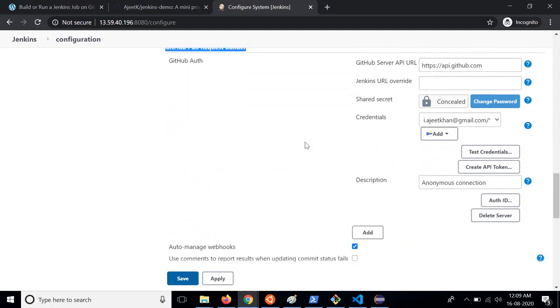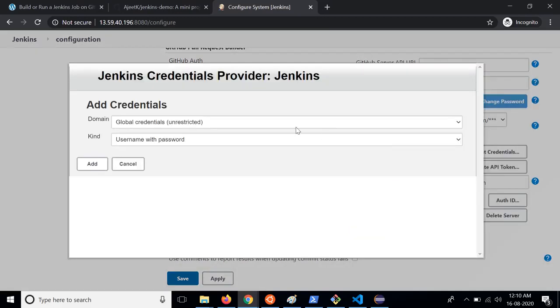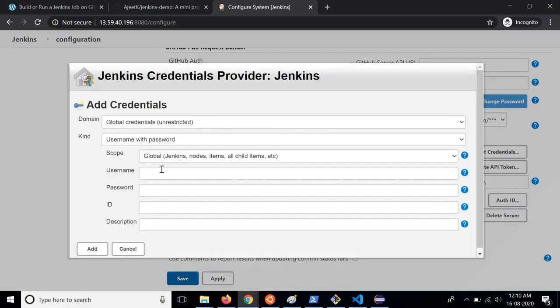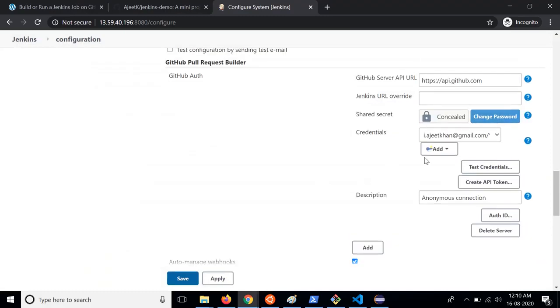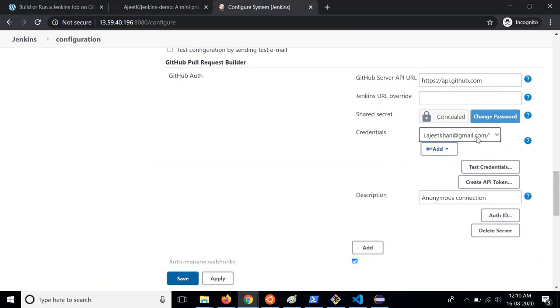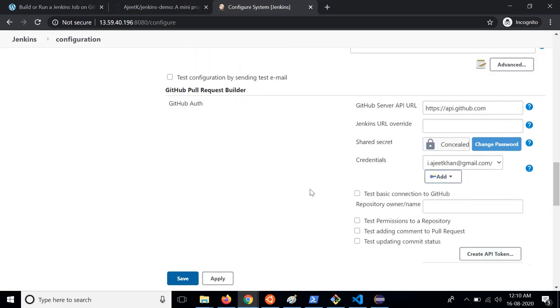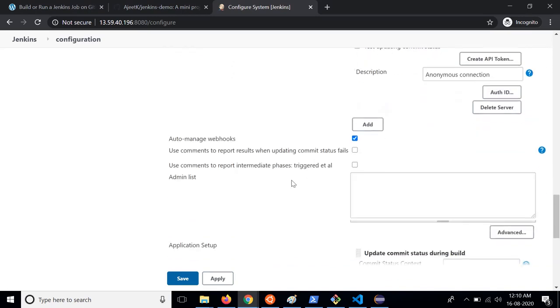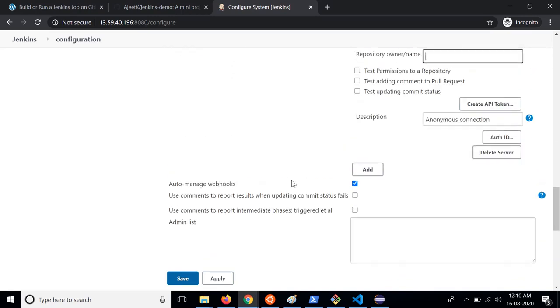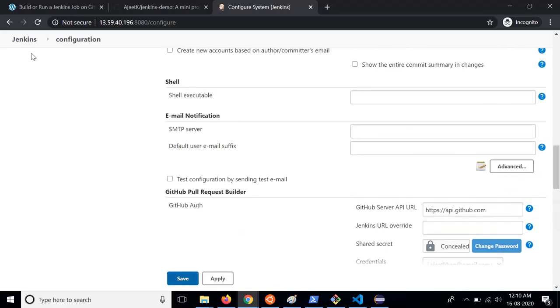In this you need to provide credentials of your GitHub repository. So here I have already added, you can click on this and add. Put your username here and password here. These credentials are of your GitHub repository. Once added you can select it from this dropdown. I have added it for my personal account and then you can click on test credential. You can specify the repository name and you can test the connection. Once this is done you can save this.